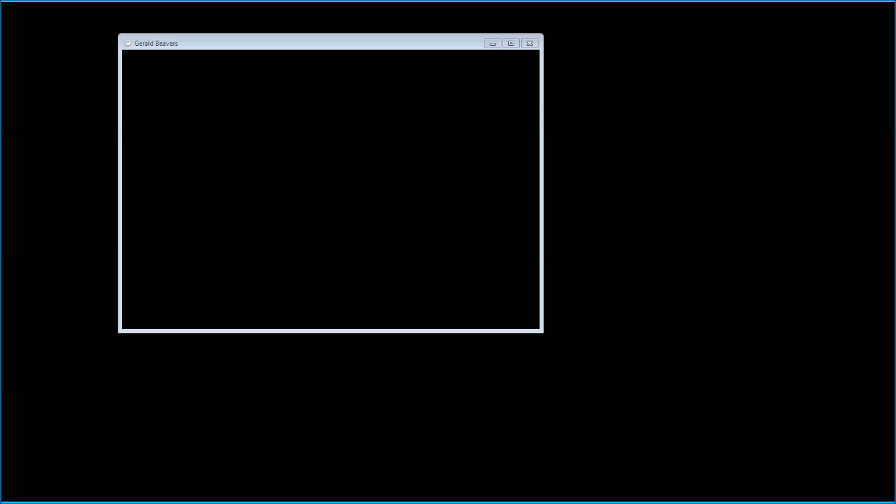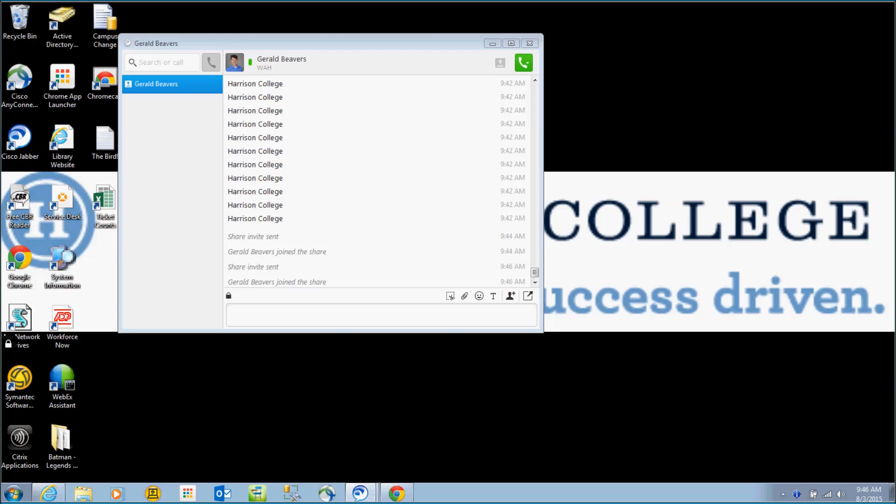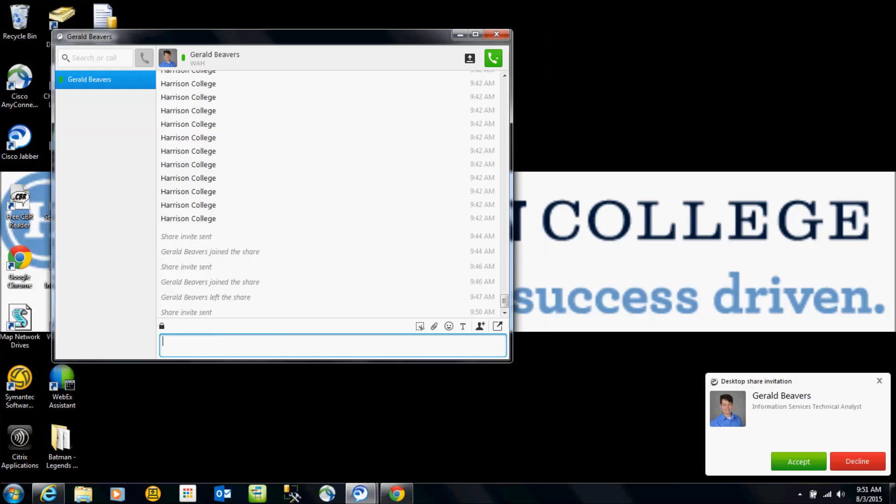Once the person joins the share, which means they accept the invite, they should now be able to fully view everything on your screen.